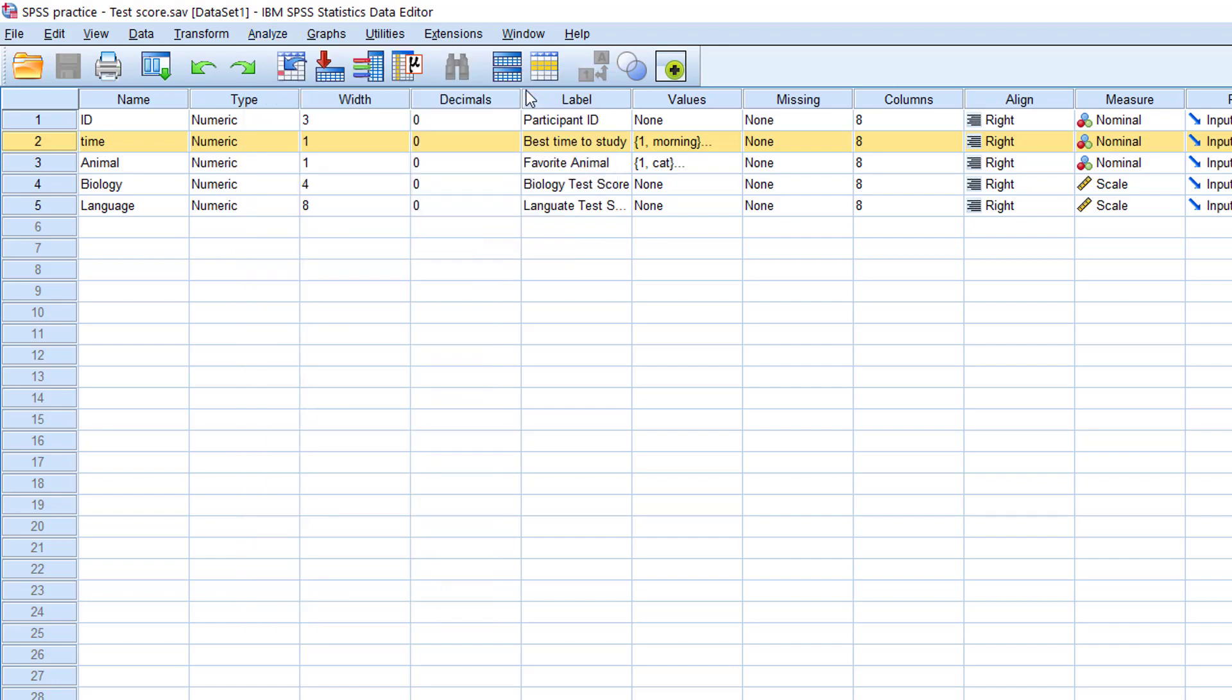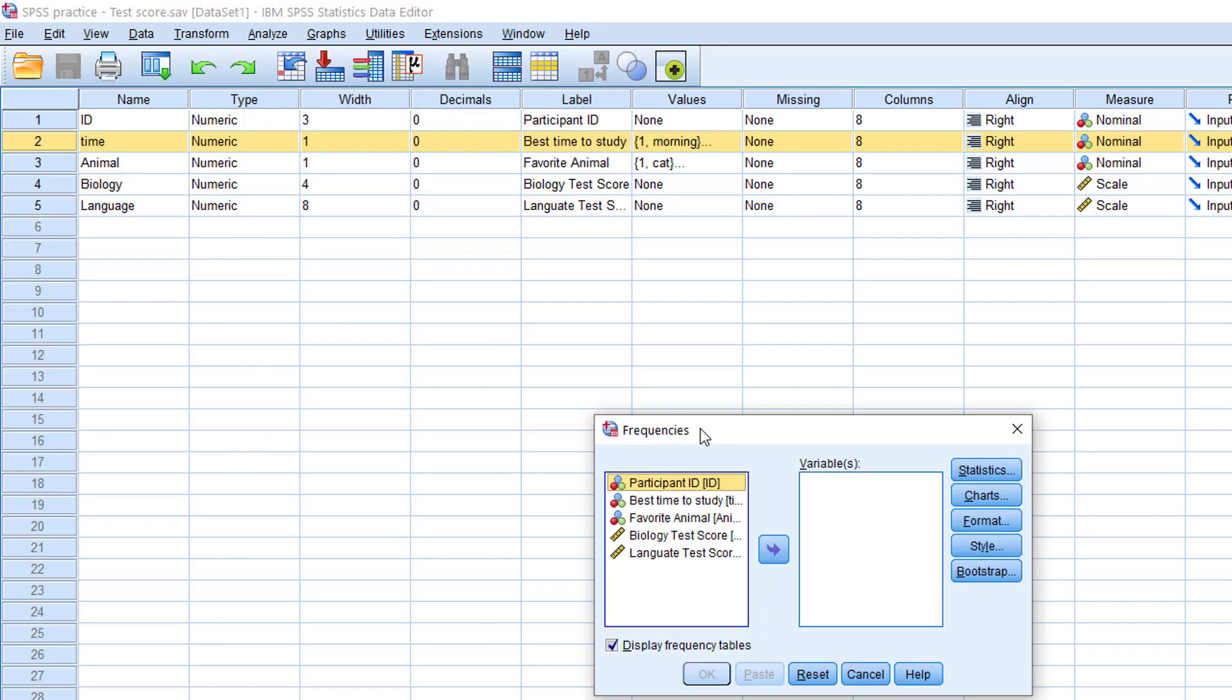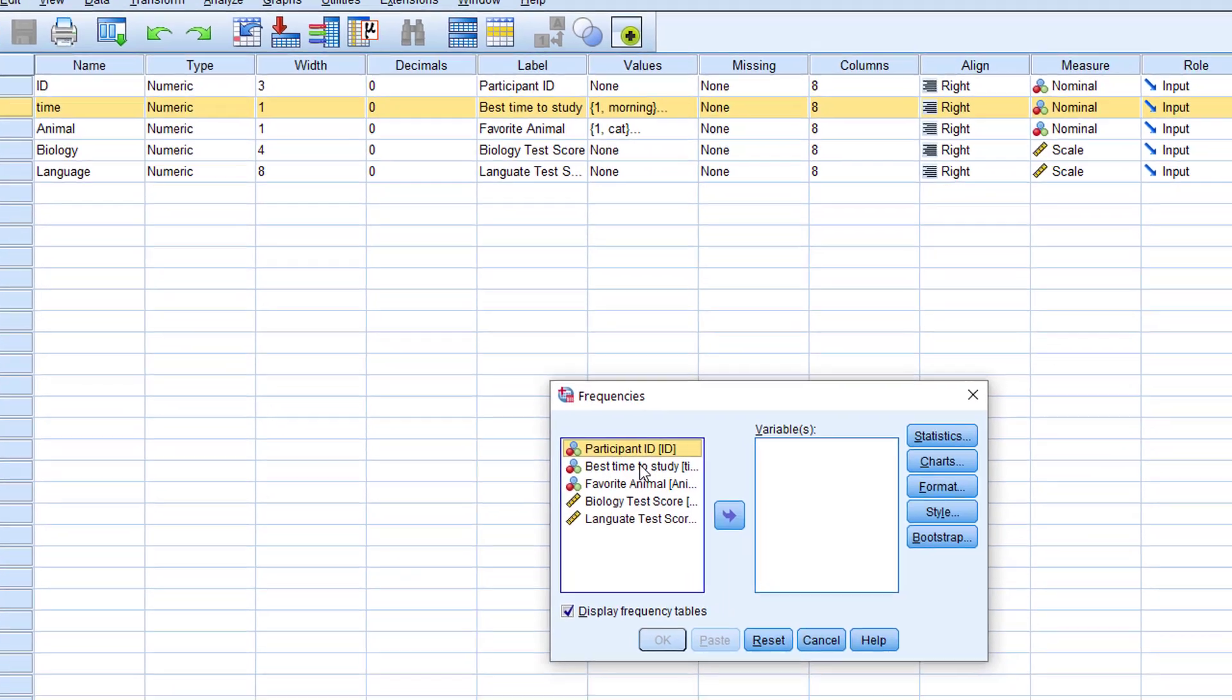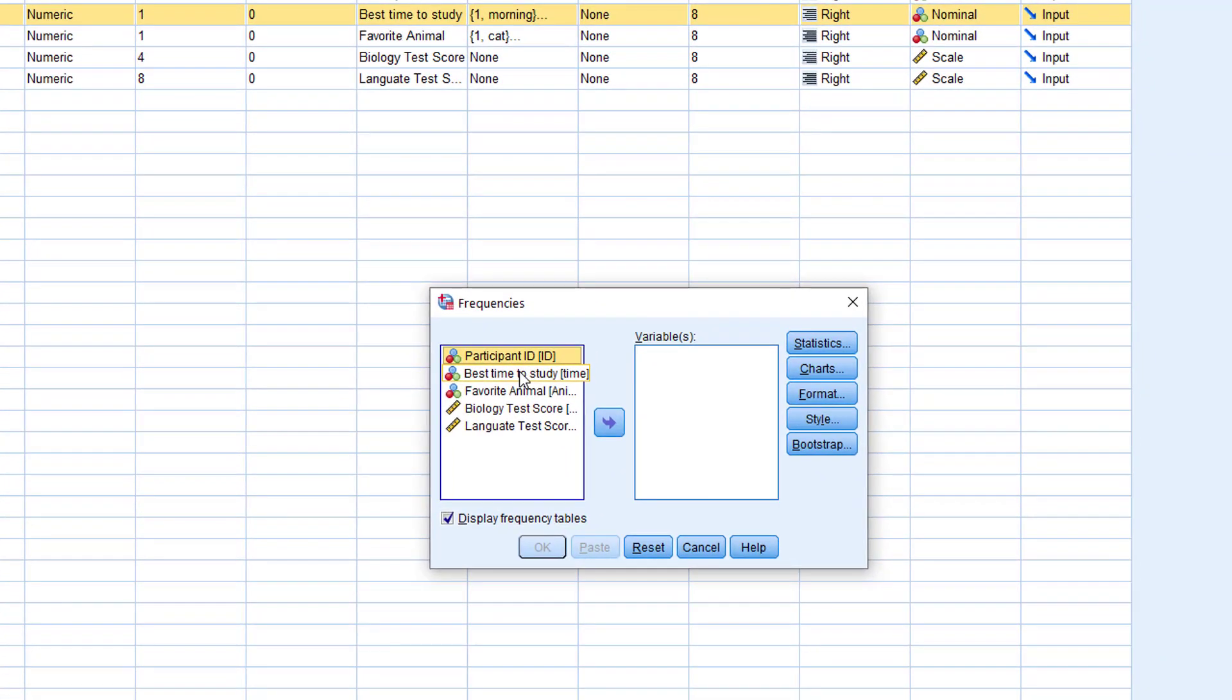A small window will pop out. This is the frequencies window. On the left column you will see all of the variables that you have on your file, and on the right column this will be the column for the variables that you want to analyze.